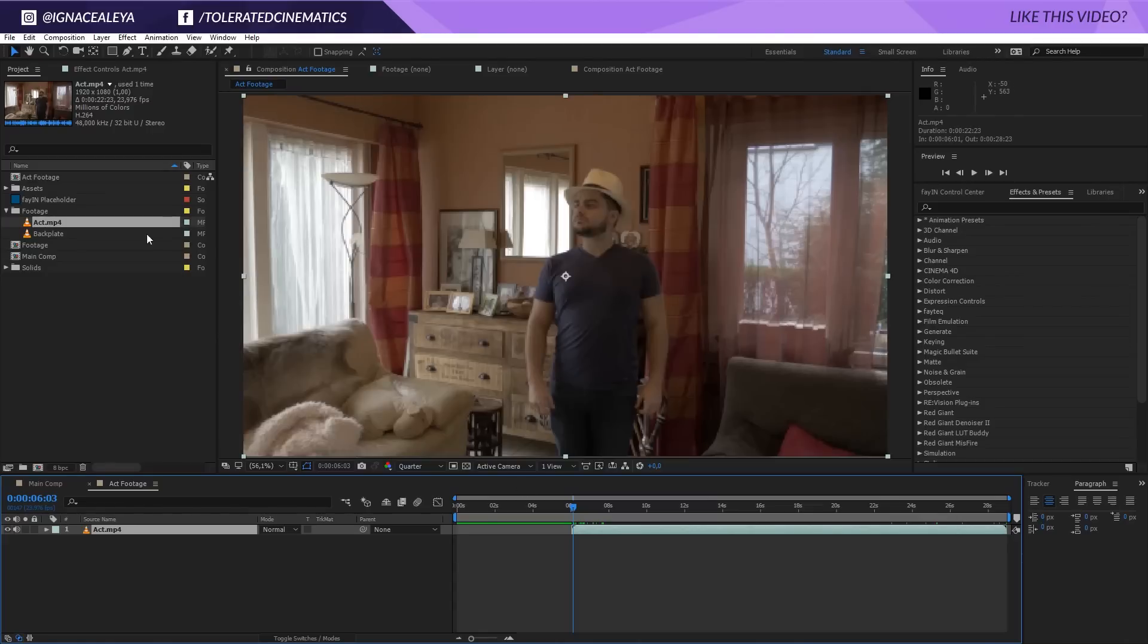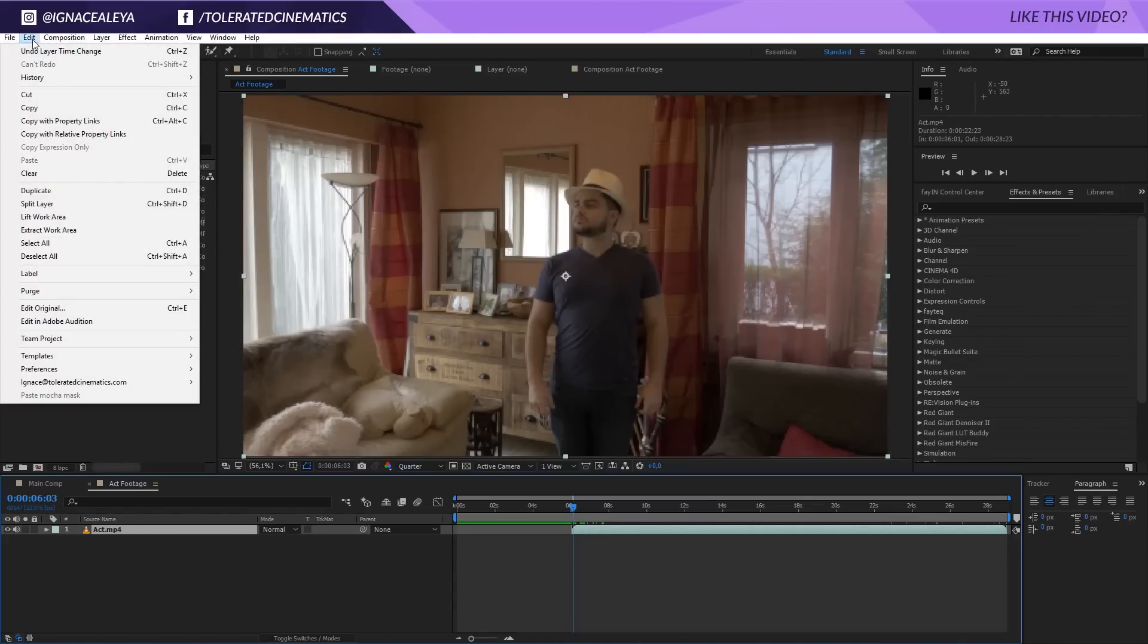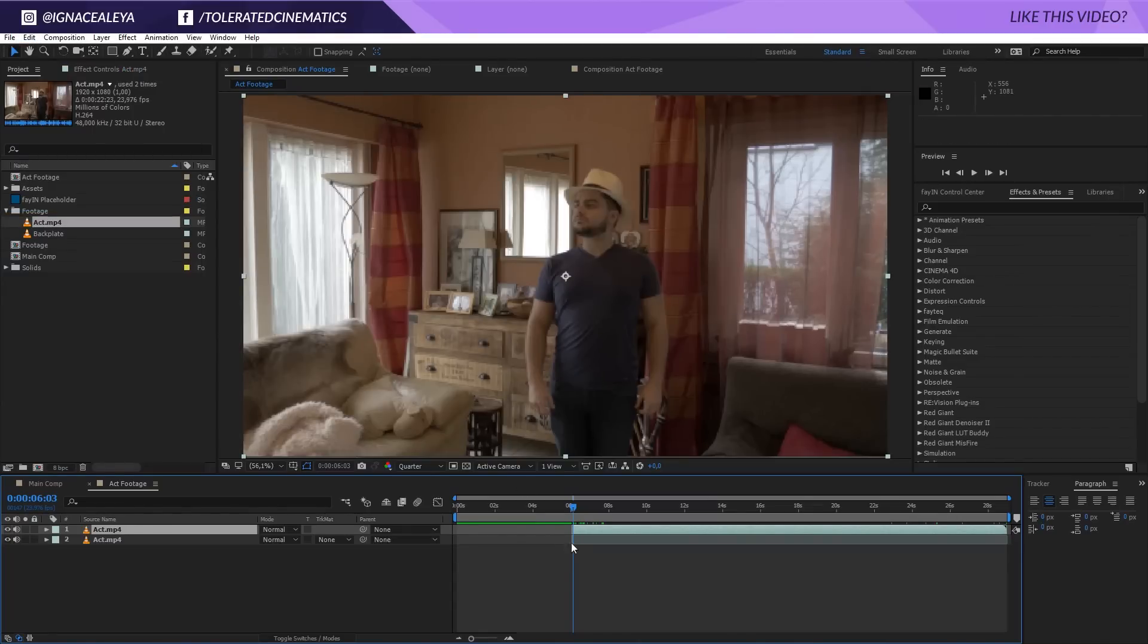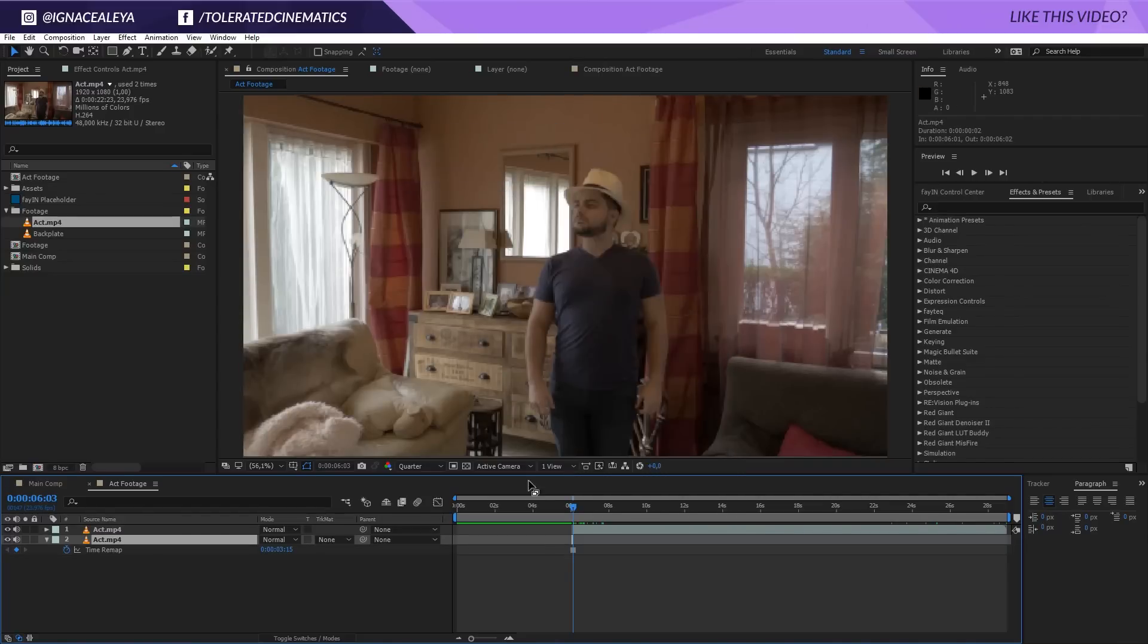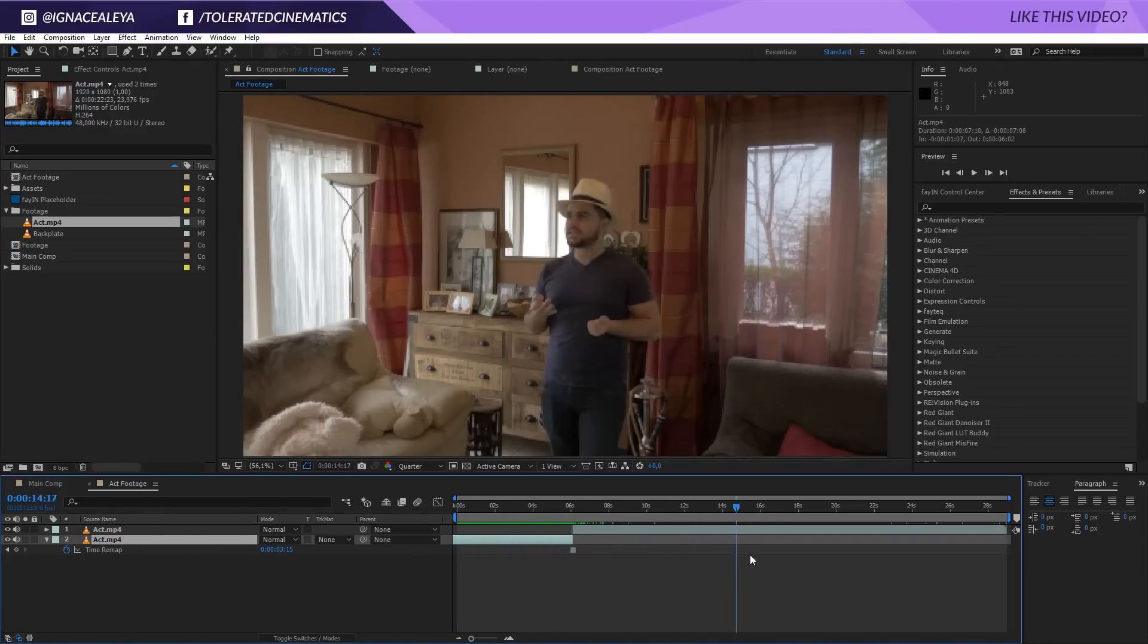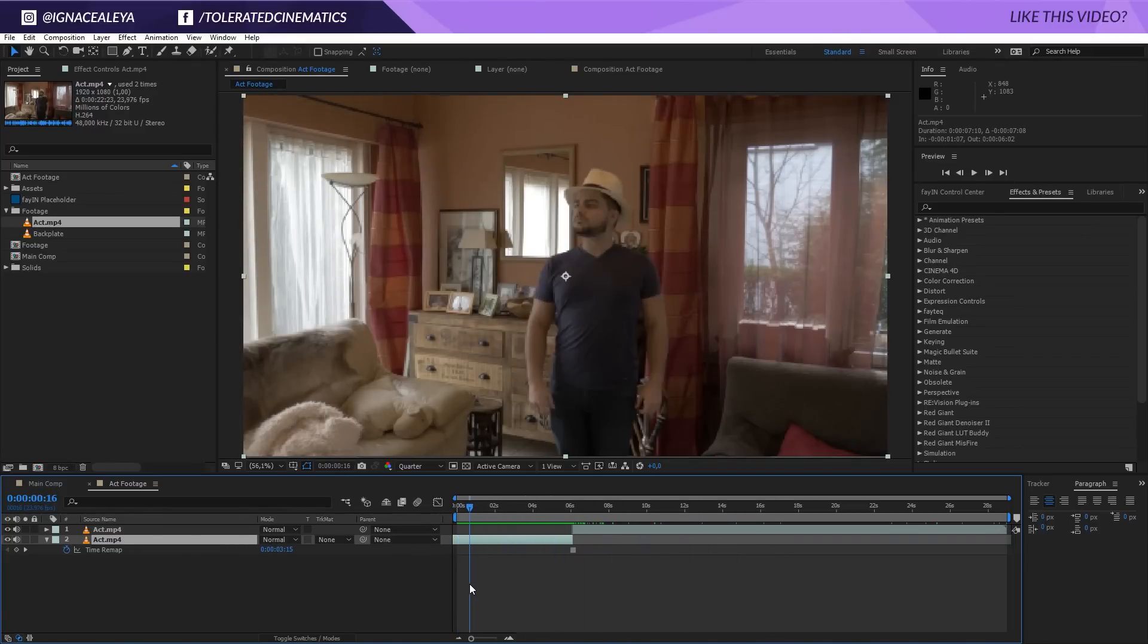Then I'll go to the beginning where I'm actually standing still just like in a picture, and then I'll click on my layer, go to Edit, Split Layer. And then on the first part, on that small part, I'm going to right-click, Time, Freeze Frame. Now we can actually enlarge this until we have the complete timeline filled in, and this is just going to be like the start of our animation where I'm still standing still like in a picture.